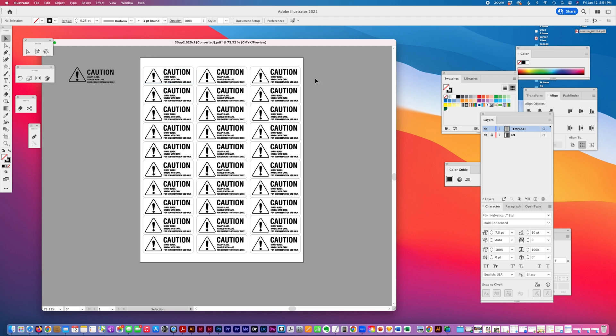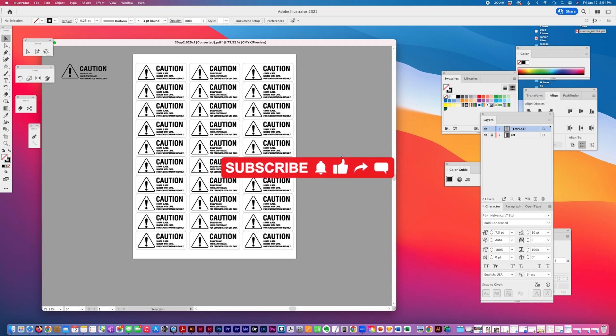And that's it. That's my quick tip for today on how to step and repeat objects for a label sheet. Please give me a like, subscribe, and thank you for watching.